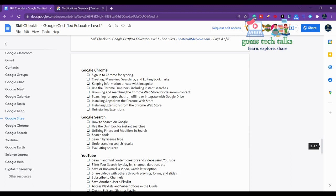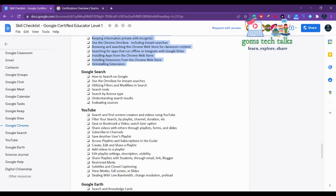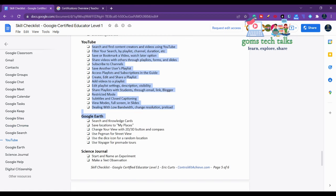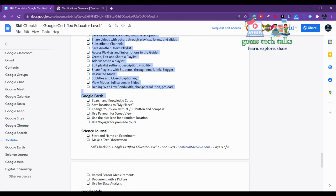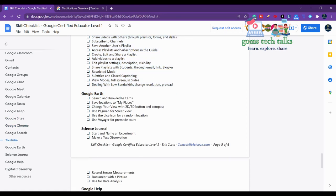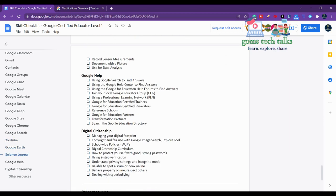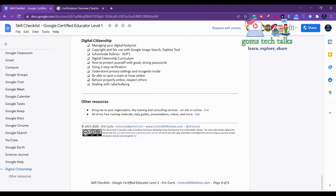This is Google Chrome, Google Search, YouTube - how to create a YouTube channel, how to make it private or public - everything. And Google Earth, Science Journal, Google Help, and digital citizenship.